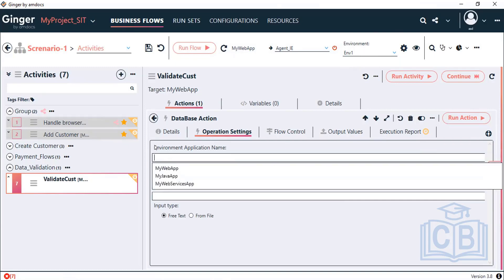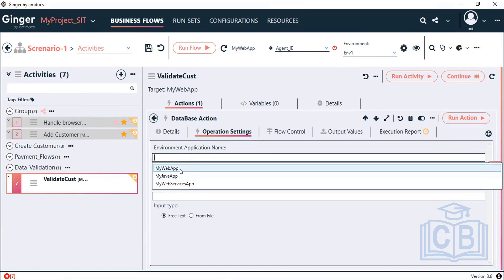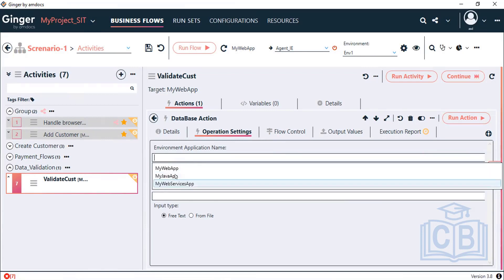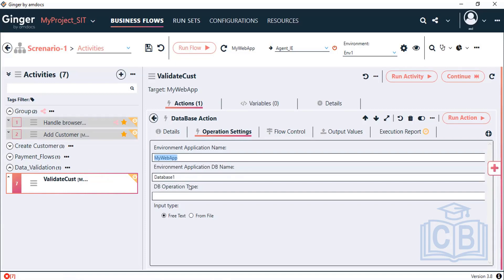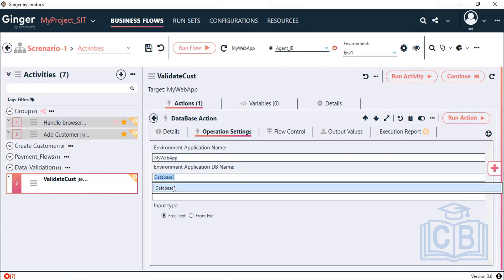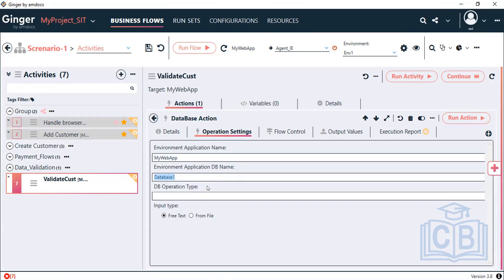Under Environment One, I have configured the database connection, so I select Environment One. All applications configured under that environment will appear in the dropdown. I have configured the connection under My Web App, so I select that application. Under Application Name, I select the database — if you have multiple databases, you can select which one to fire the query against.